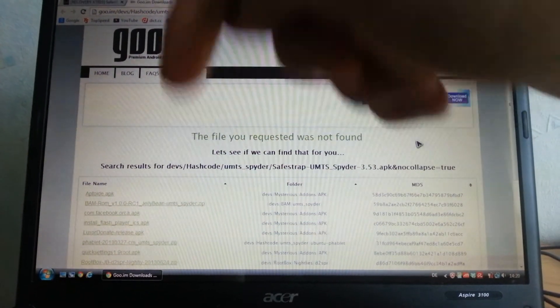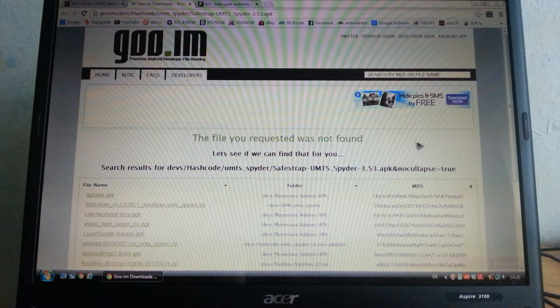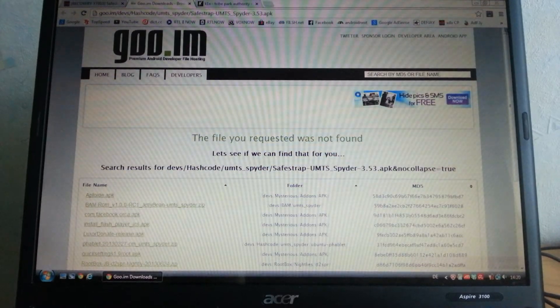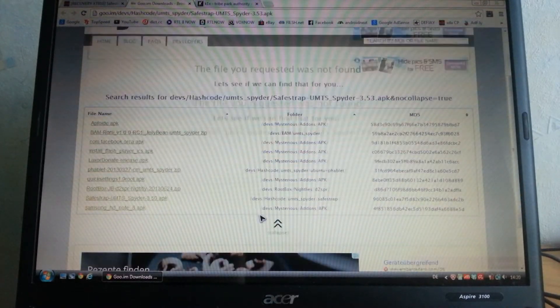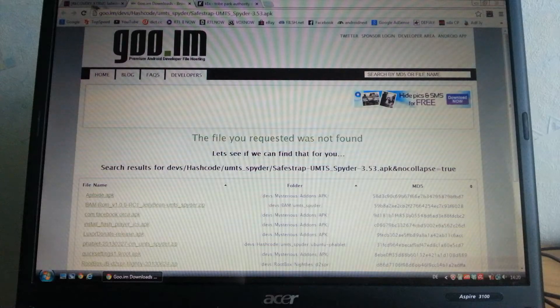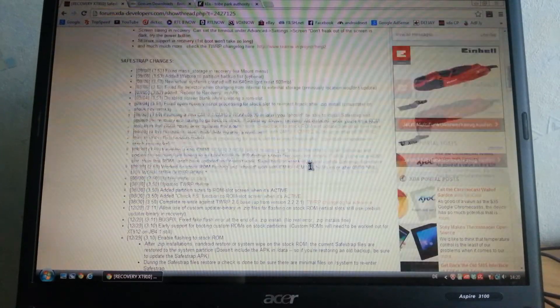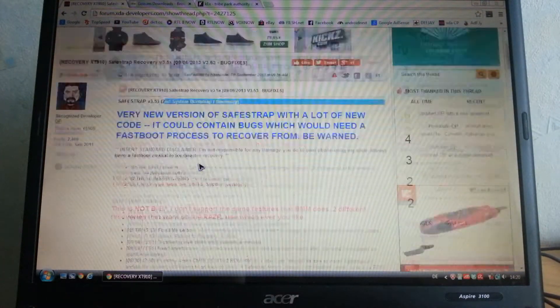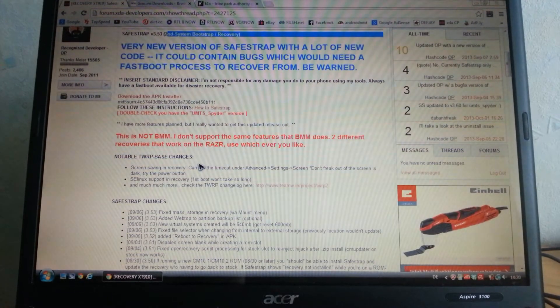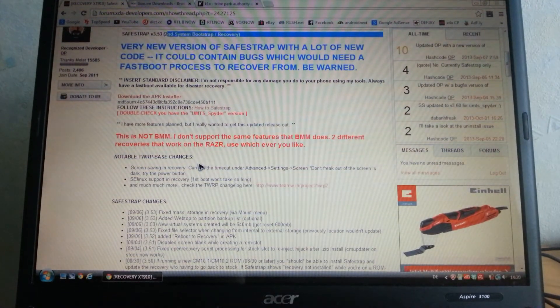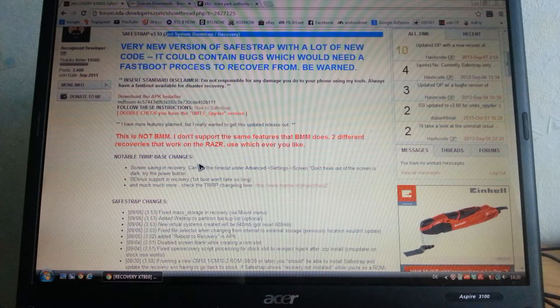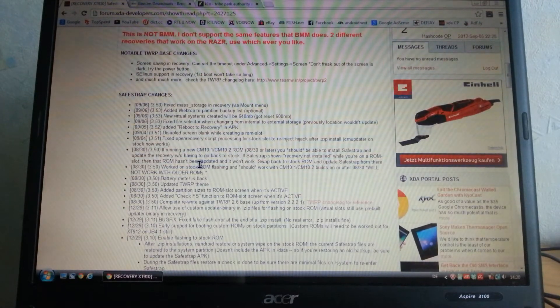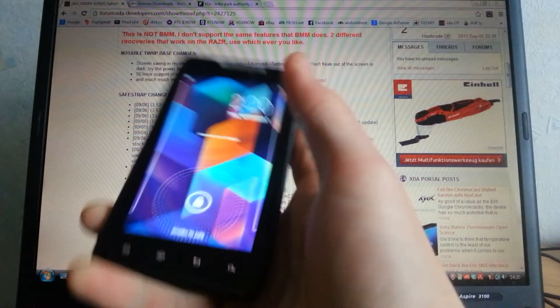For you guys, down in the video description below you will find a download link for 3.5.3 and you can download it there if you haven't found it yet. Just download it from the description.